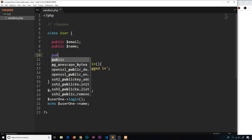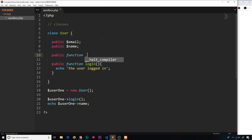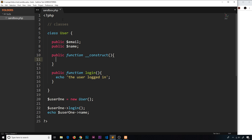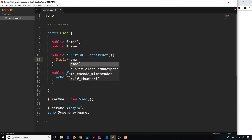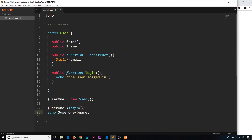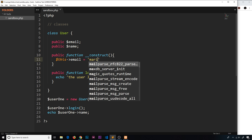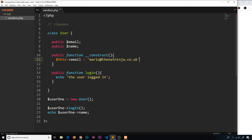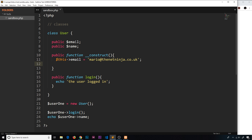The way we do this is by saying public function, and the special name is __construct — that is the name it must be. Inside this function, we can access the different properties and set them equal to something. The way we do that is by saying $this, which refers to the object we're creating — it refers to the class itself. When we say $this->email, it's referring to the email property, much like saying user one->name. So we're going to set $this->email equal to mario@thenetninja.co.uk, and $this->name equal to Mario. That's the initial value for any object created with this class.